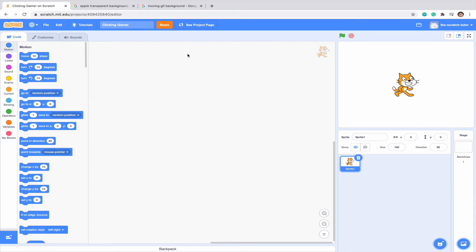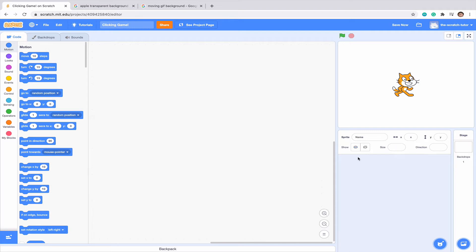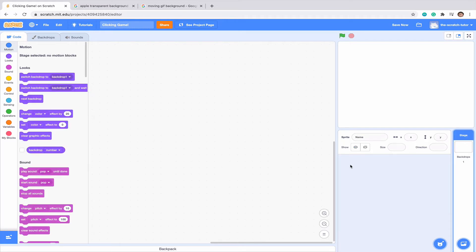Right now I've opened up a very new project. I've named it Clicking Game and it's just the very basic presets that you have when you make a new project. So I'm going to delete Scratch Cat here and we're going to make ourselves an apple clicker game.